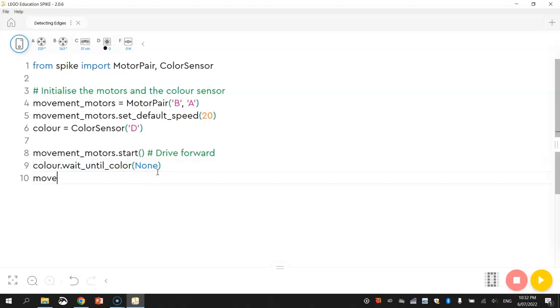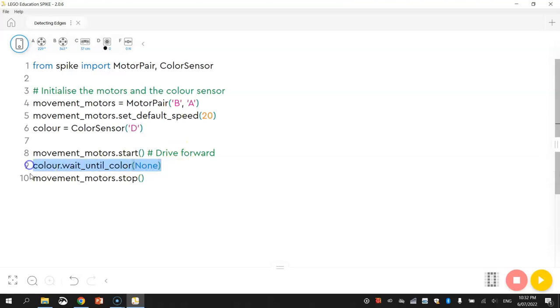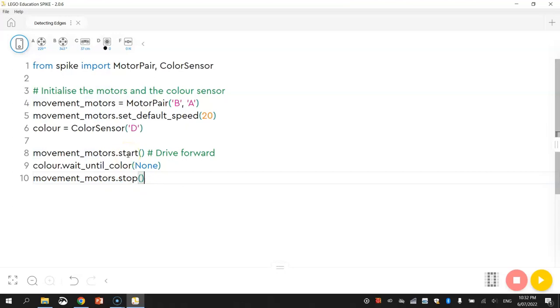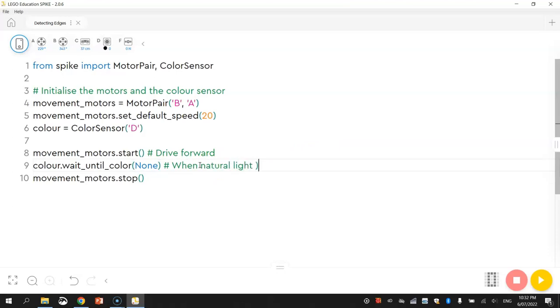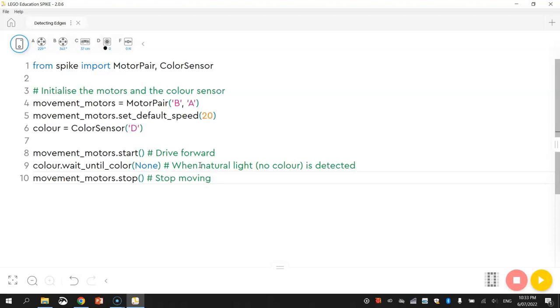The next line of code is basically to stop. Movement motors dot stop. So when our robot senses no color, that means he's hit the edge of the table and he can sense that natural light beneath him. So he needs the movement motors to stop him at that point so he doesn't go any further and topple off the edge. It's probably a good idea to put some comments in here now. So that looks pretty good.